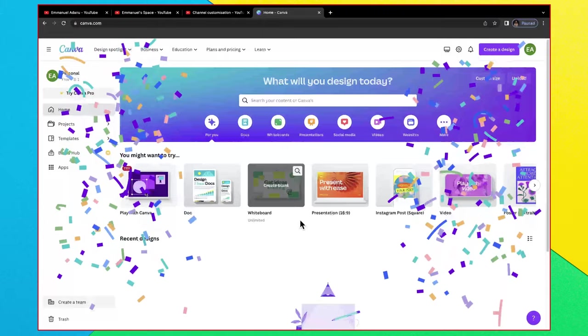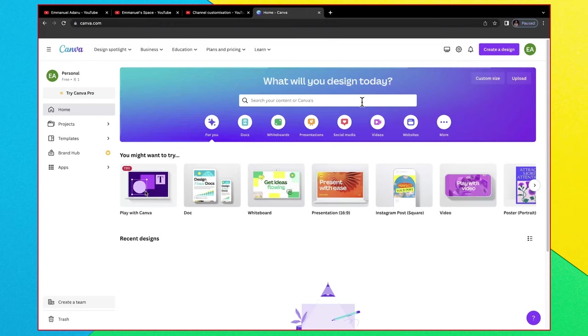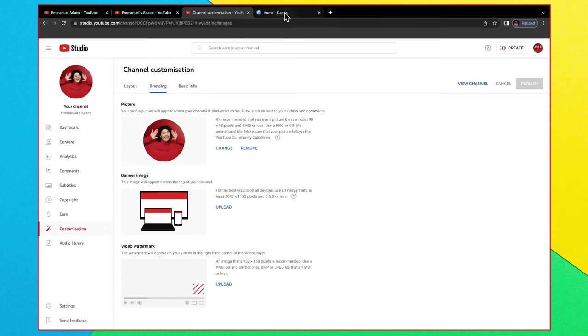Now the way Canva works is they have templates for different design categories. You can pick any of these templates and then with simple drag and drop you'll be able to customize it to your taste. But to create our YouTube banner we are not going to use a template so we'll start our design from scratch.